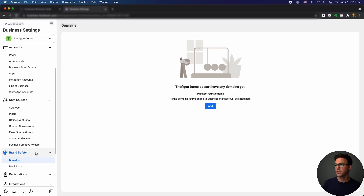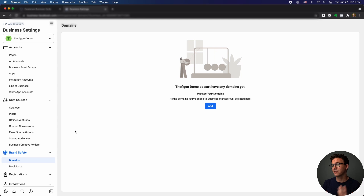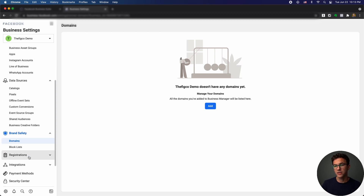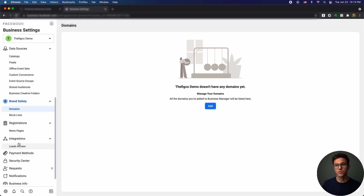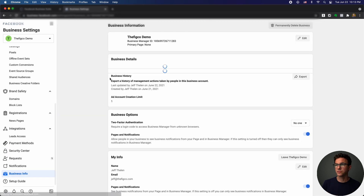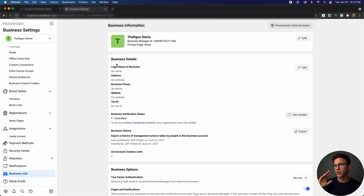Under Brand Safety, you can verify domains that you own and plan to run ads to — this is an additional layer of security Facebook is adding due to iOS updates. With iOS sharing less data with Facebook and other app companies, verifying domains helps establish where ads are going. If you have lead signup registrations you can integrate those here. The Security Center lets you set up two-factor authentication. Finally, fill out your Business Information — name, address, phone number, website — so you can verify your business.